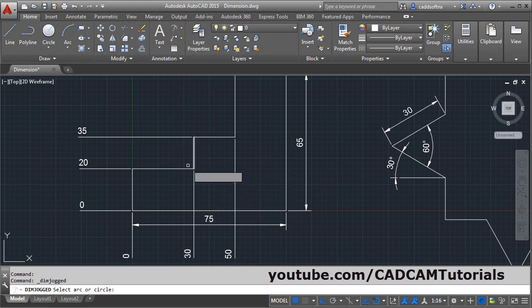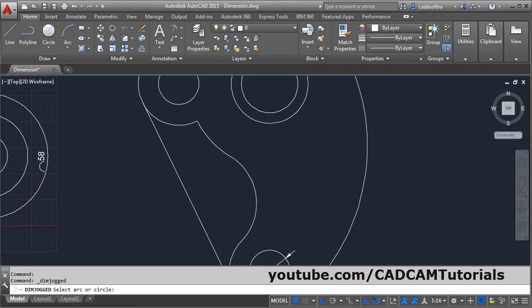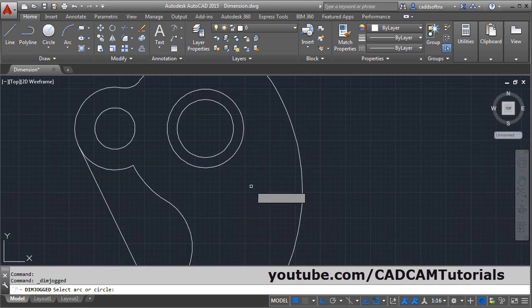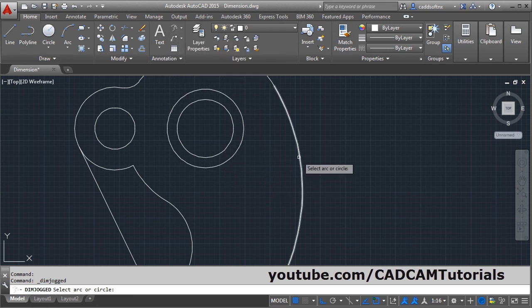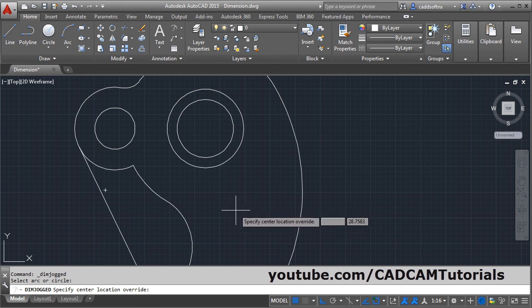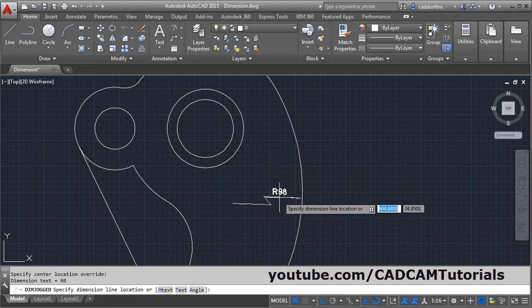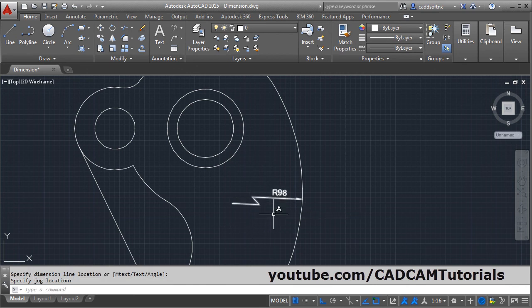Then next is jog. Click on jog. When we add radius dimension, the internal line is shown from the center point. But in some cases if you don't want to show the line from the center point and want to show the radius line from some other point, you can use jog dimension. Select the arc or circle, then define the override center location — the location from where you want to show the radius line. Then specify the dimension line location and click for the jog location. In this way you can add jog dimension.